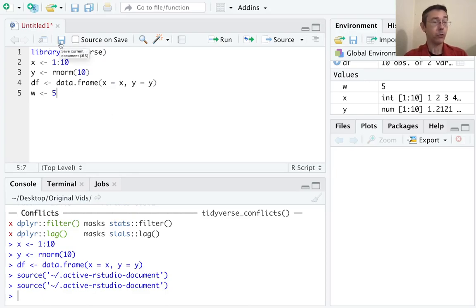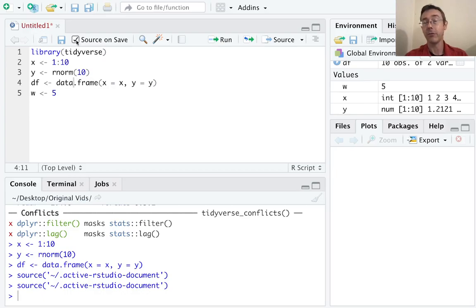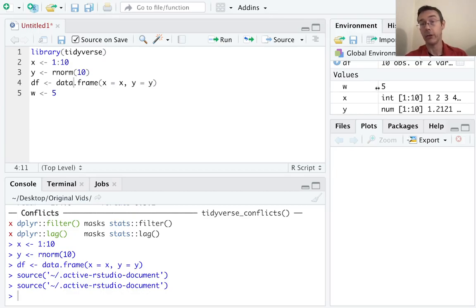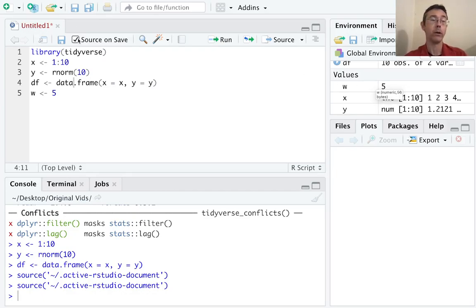You can and should save your scripts generally. Notice there's a source on save box that you can tick here, and that does what it says on the tin — whenever you save your file, it's also going to source it. The idea there is that the objects you actually have in your environment — the values, the functions you've generated, and so on — actually match up with what you'd expect based on your saved version.